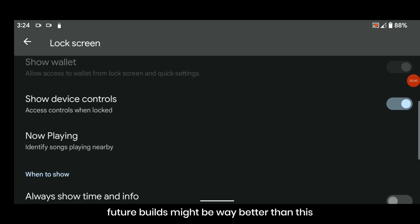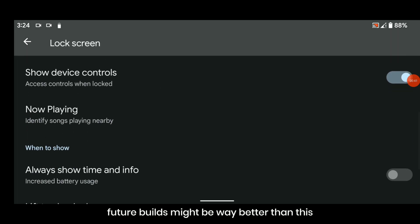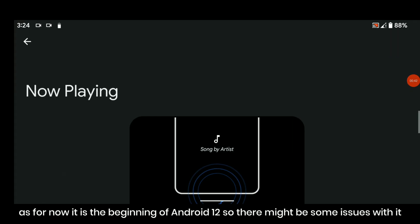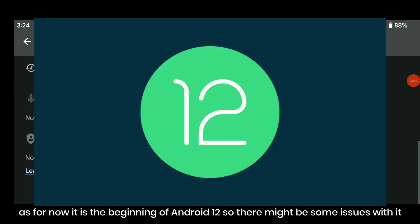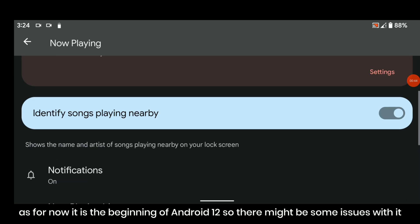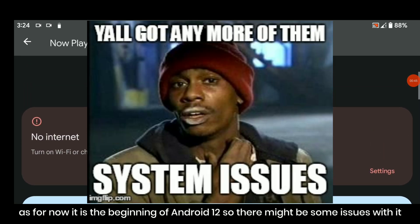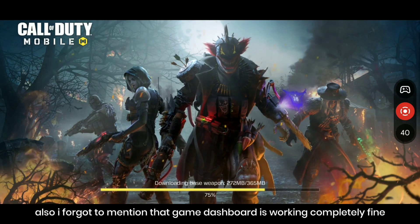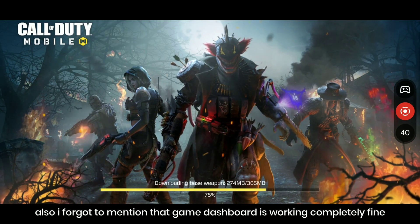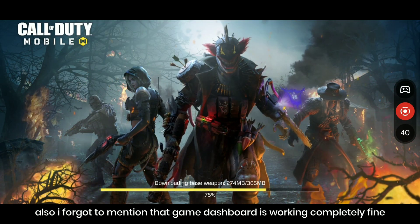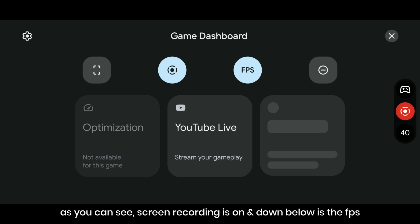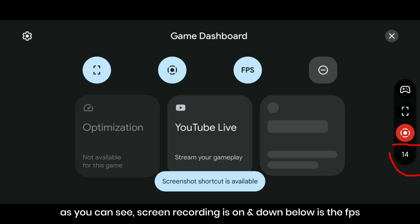Future builds might be way better than this. As of now it is the beginning of Android 12 so there might be some issues with it. Also I forgot to mention that game dashboard is working completely fine. As you can see, screen recording is on and down below is the FPS.